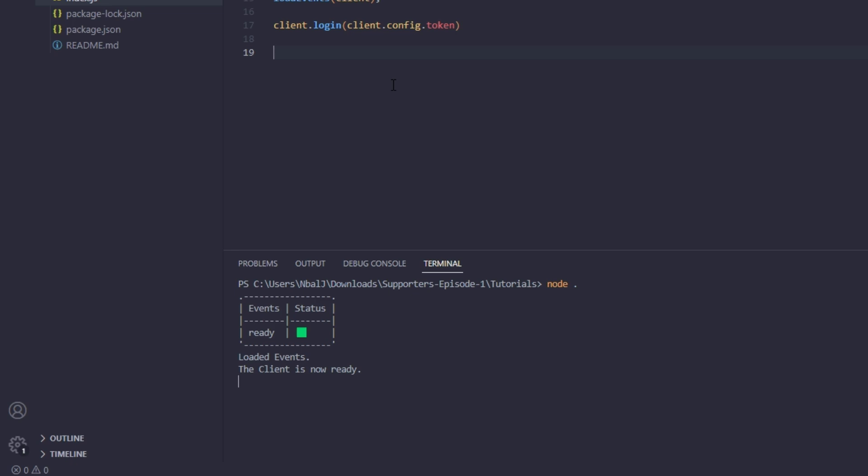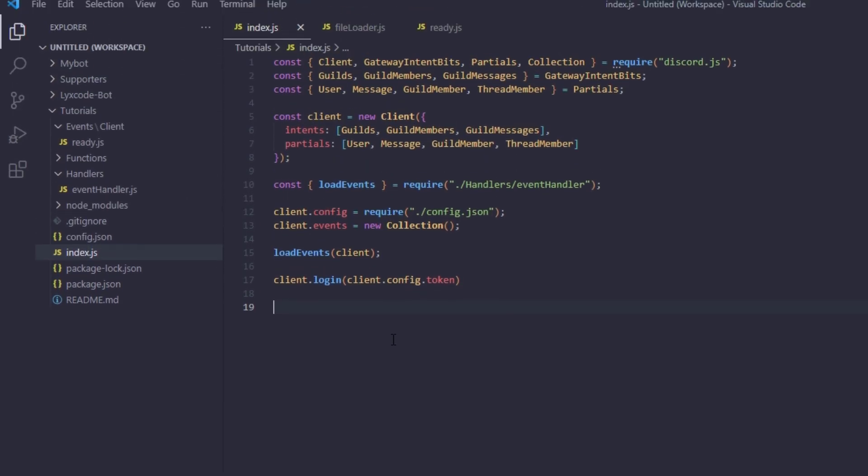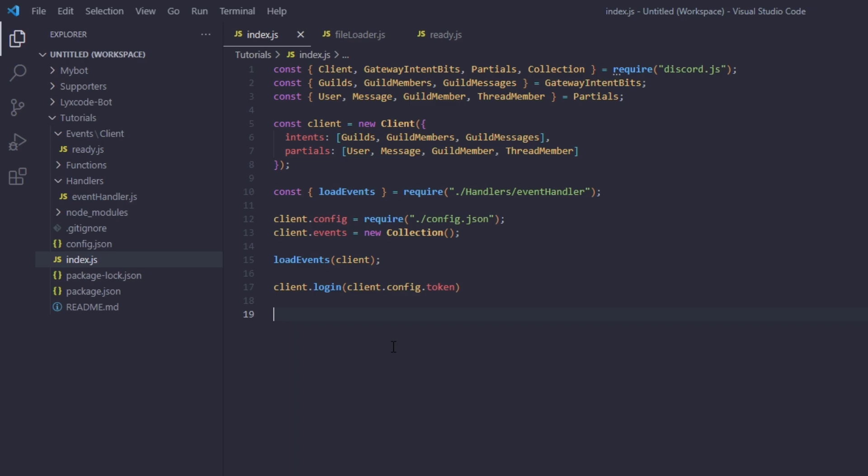Our event handler is working. Thank you for watching this video. I apologize if the deletion of the old handler caused any confusion, but trust me — this new one is going to be much better. See you in the next episode.